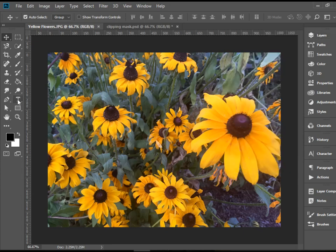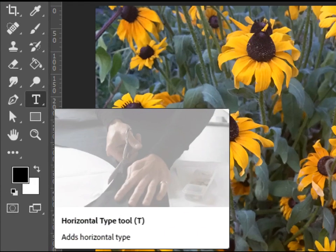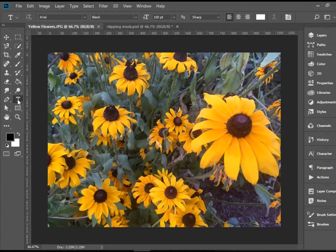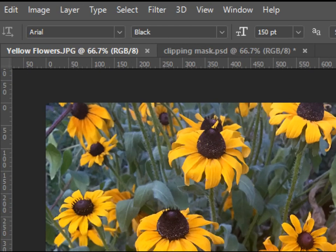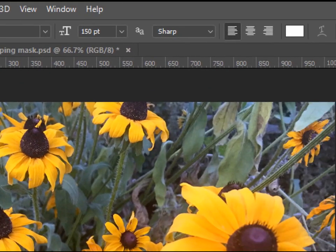I'm going to pick up the type tool and go to the options bar on the top and choose Arial Black 150 points white color.